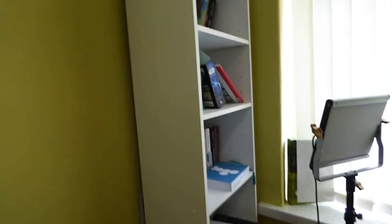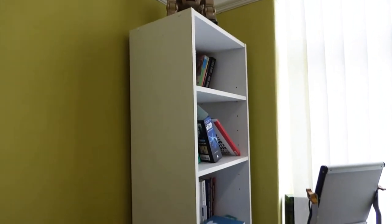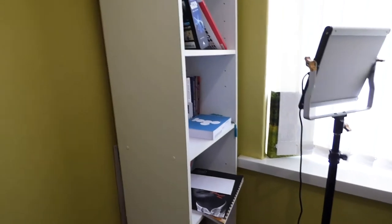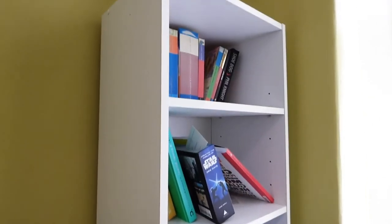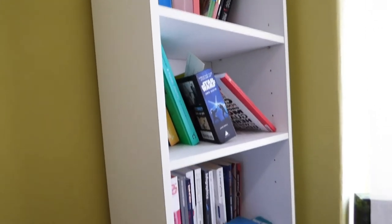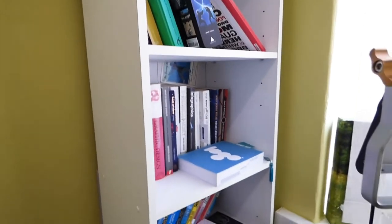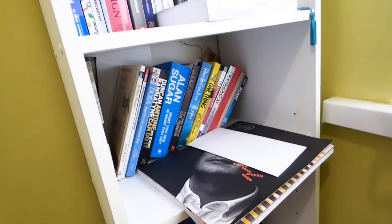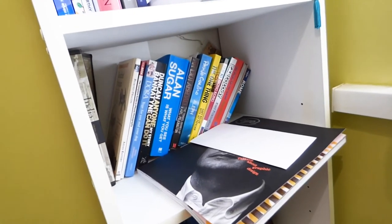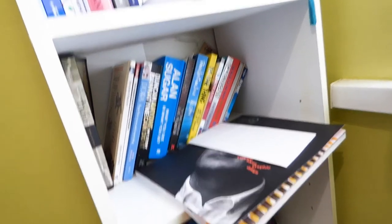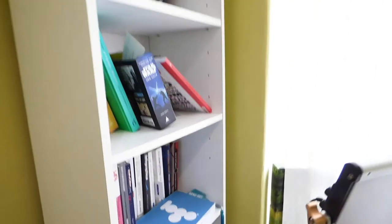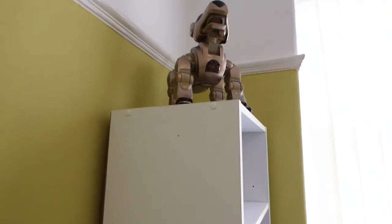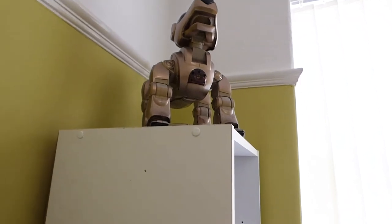It's just a tower bookcase that I bought from Argos, which is a store in the UK. It's pretty much just got a few books on there from fiction to Star Wars, graphic design, illustration, but also I quite like reading biographies of famous entrepreneurs such as Alan Sugar and Duncan Bannatyne.